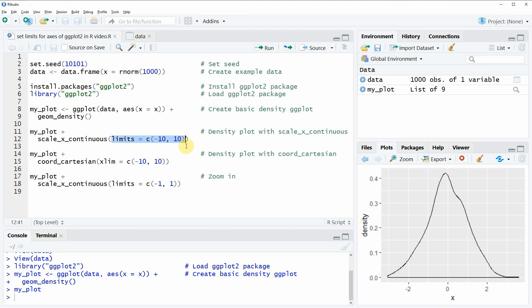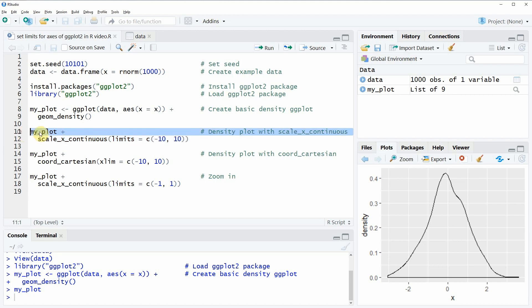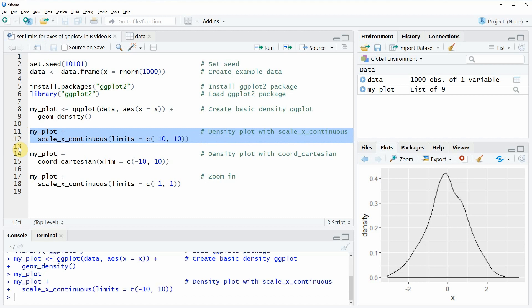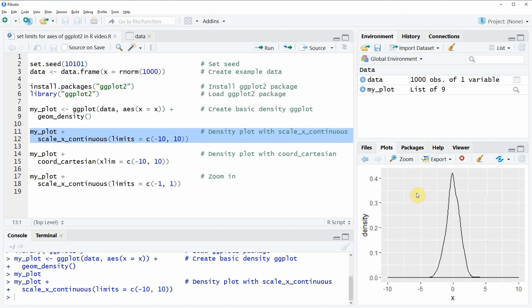In this example I'm going to set it to minus 10 up to plus 10 and we simply need to add this line of code to our previous plot. If you run the previous plot plus scale_x_continuous then you will see that at the bottom right in RStudio the same distribution appears but this time with axis limits from minus 10 to plus 10.